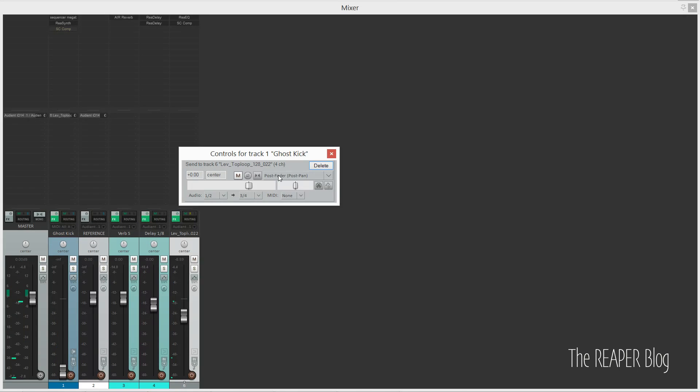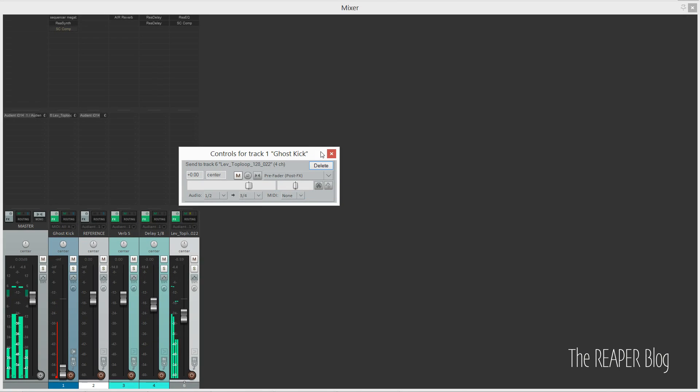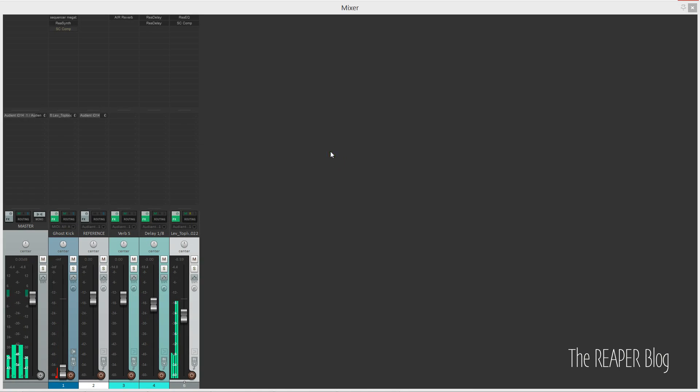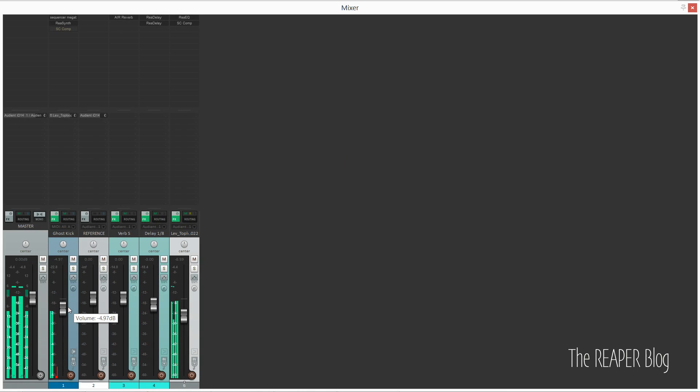This means you can have the fader down so we don't hear ReaSynth's little sine wave tone. The reason I have the fader down is because if you mute the channel in Reaper, it gets completely deactivated.